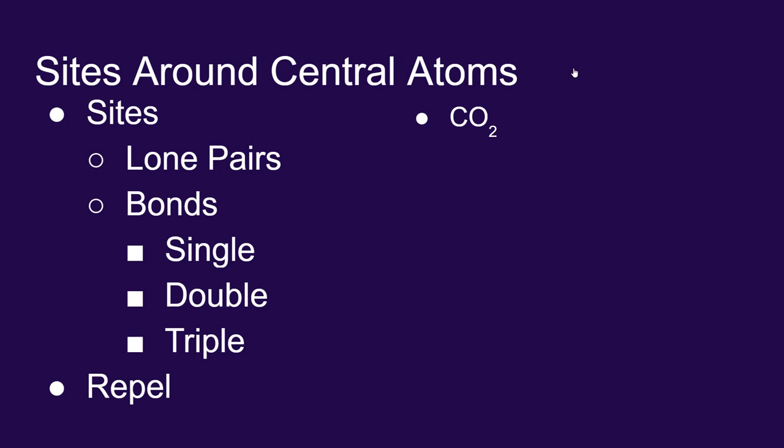So let's start with CO2, carbon dioxide. We've drawn this Lewis structure a couple of times already. We've seen that carbon is double bonded to both oxygens. Now to visualize this, we could draw the Lewis structure...